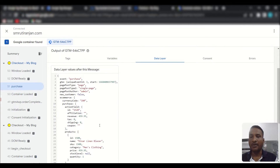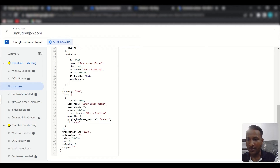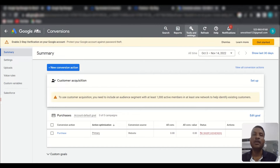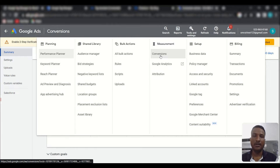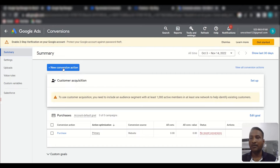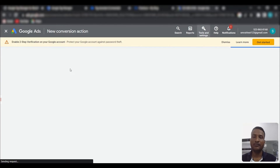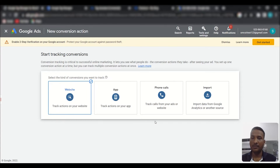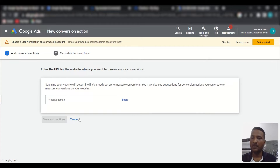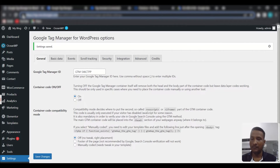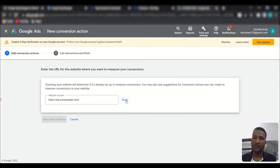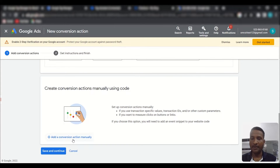Since we excluded tax and shipping, the revenue comes through accurately. We can now create our conversion action and pass the revenue and transaction ID. Go to your Google Ads dashboard, click 'Tools and Settings,' then 'Conversions,' and click 'New Conversion Action.' Click 'Website,' enter your domain, and scan. Then click 'Add a Conversion Action Manually.'